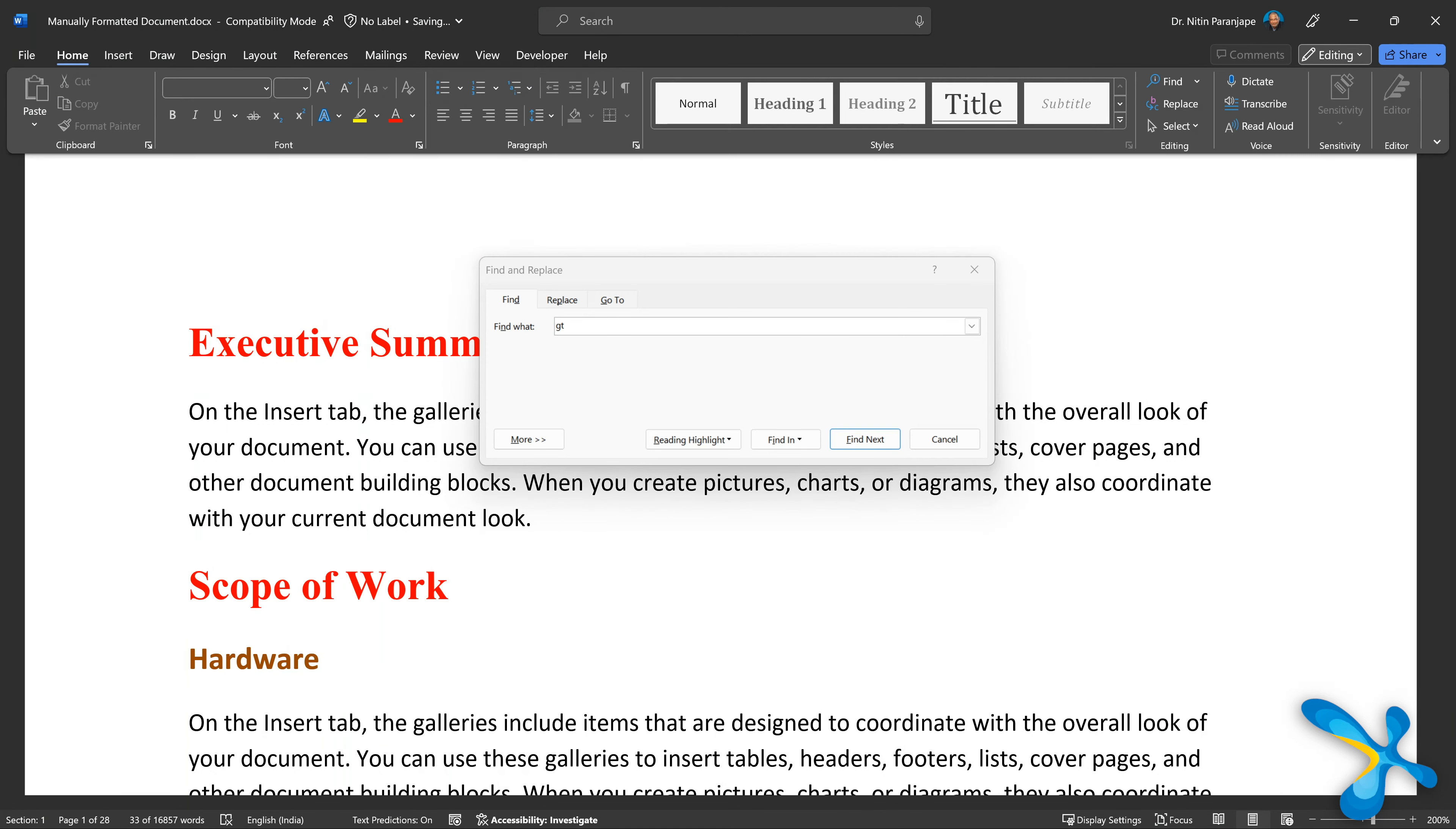Now you'll see find in. Open the drop down, only one option: main document. Relax, just use it. Find in main document means find all.